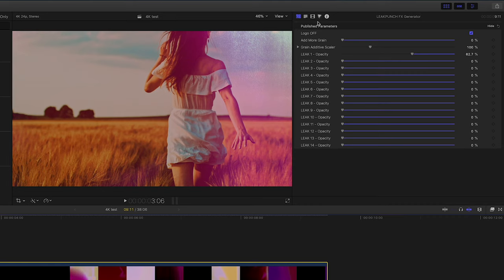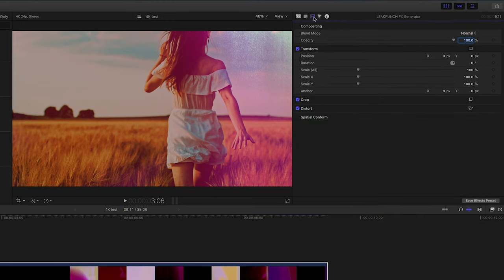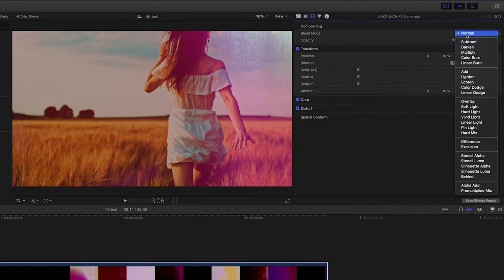But we can also at this point go and change the blending mode to this generator. And all we have to do is hit this video tab up here and then we can just change our blending mode.